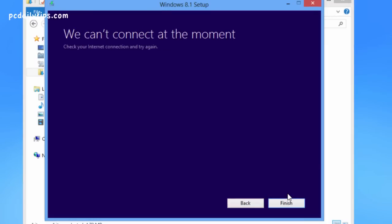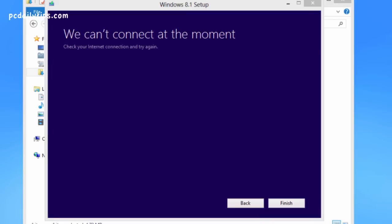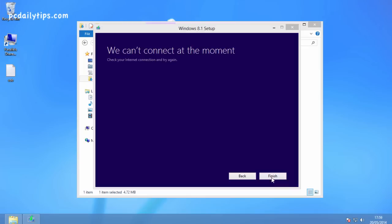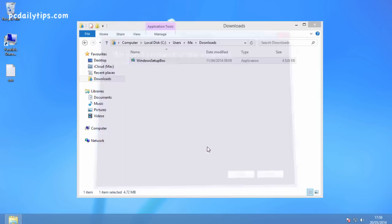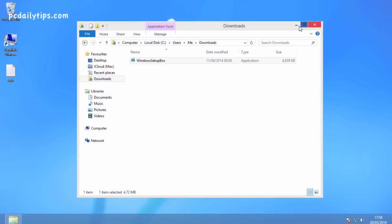But as you can see, now I have this error — we cannot connect at the moment. So I'm going to hit Finish and let the installer close, then we go back again.